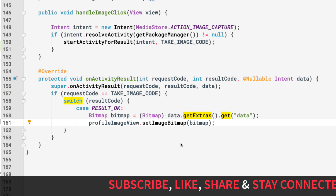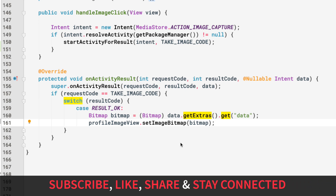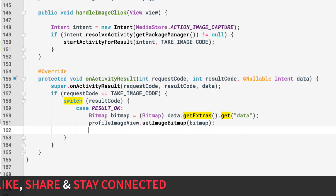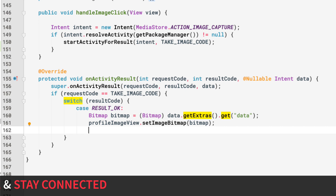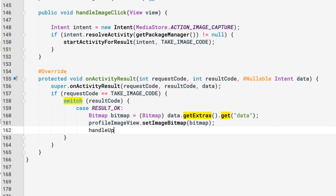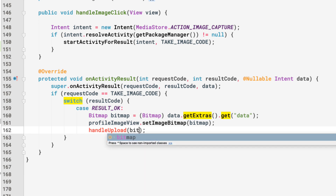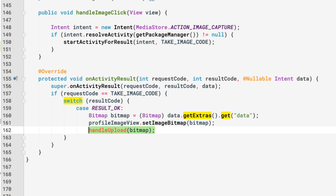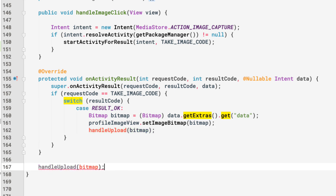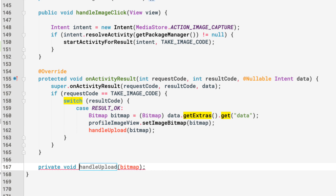After setting the image, we want to upload this bitmap to Firebase Storage, so we call another method: handleUpload(bitmap). Let's create that method below onActivityResult as a private void handleUpload that takes a Bitmap parameter.